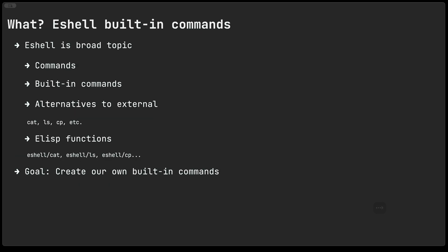So what are we doing today? We're going to be taking a look at eshell built-in commands. Now eshell itself is a really broad topic. If you're new to eshell, it's Emacs's built-in shell and is fully implemented in elisp. Today we're going to be talking about eshell commands, in particular built-in commands.